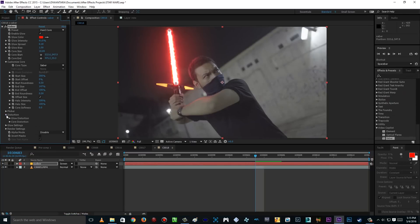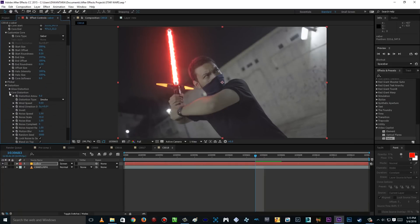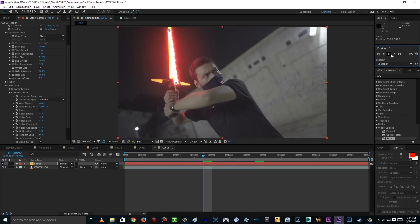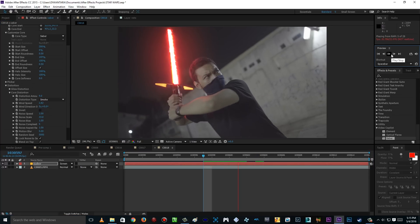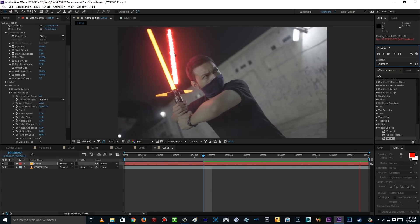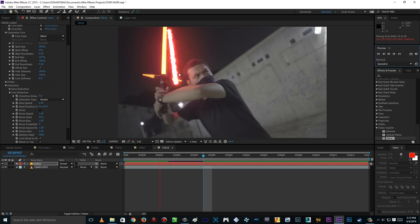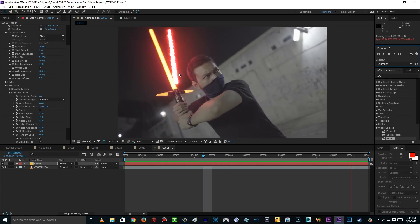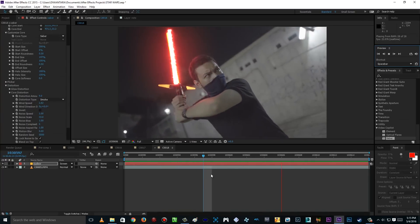And then go to Core Distortion, and we're gonna change the wind speed. As you know, Kylo Ren's lightsaber is kinda animated a little bit — it's like it's moving. So if we RAM preview this, it's kinda moving. And if you change the wind speed, it's actually making it move a little bit faster, as you can see. Boom! I like that.